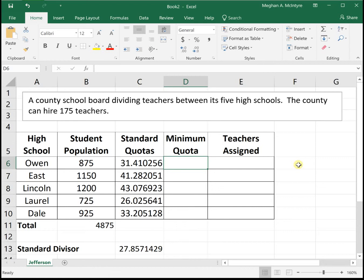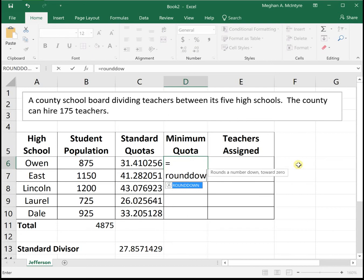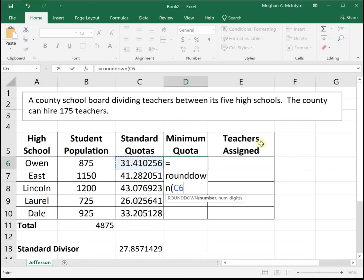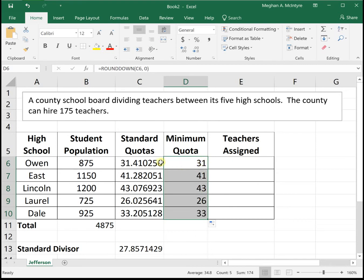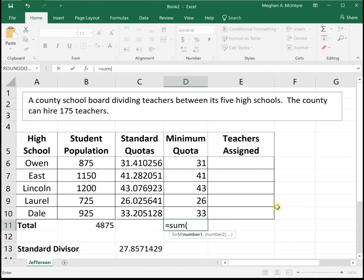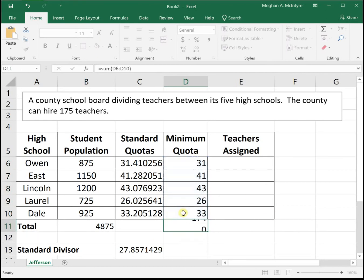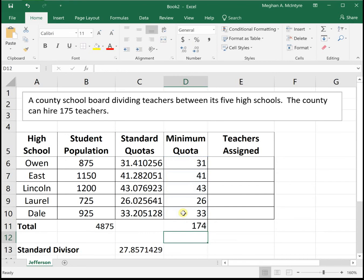Now I want to show a neat function that can help with these minimum quotas. If we use the ROUNDDOWN function, self-referencing the school's quota — so in this case it's 31.4 — with a 0 for zero decimal places, it will round down to zero decimal places. This is neat because as we start changing our standard divisor, it will constantly keep the standard quotas rounded down. And when we sum those, we see that they currently sum to 174.